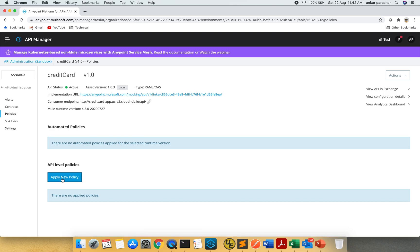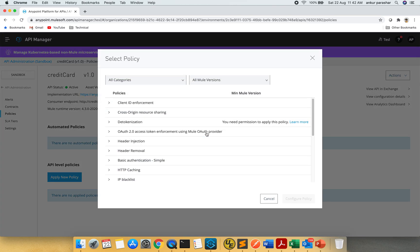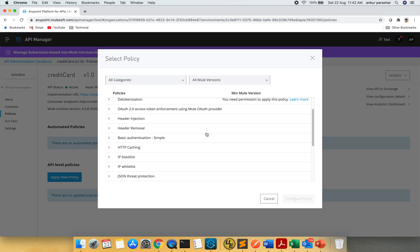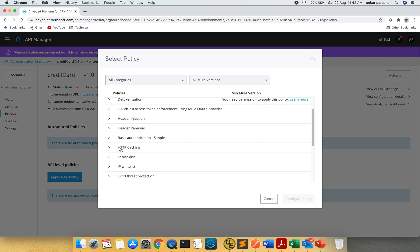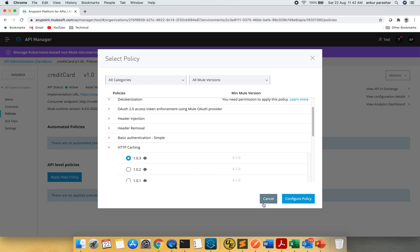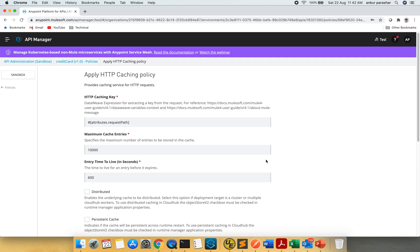Click on apply new policy. Search for HTTP caching. Select the latest one. Click on configure policy. Now this is the HTTP caching key on the basis of which the cache will be updated.